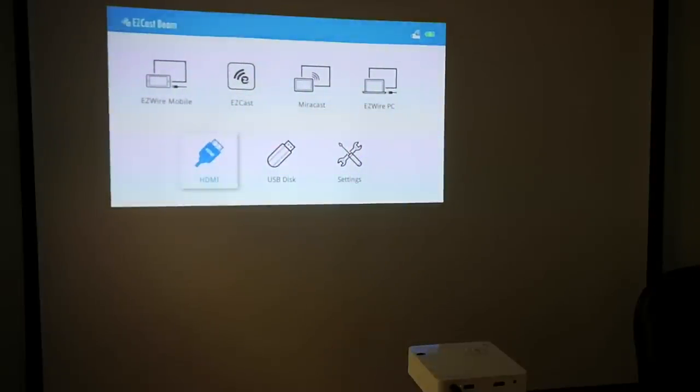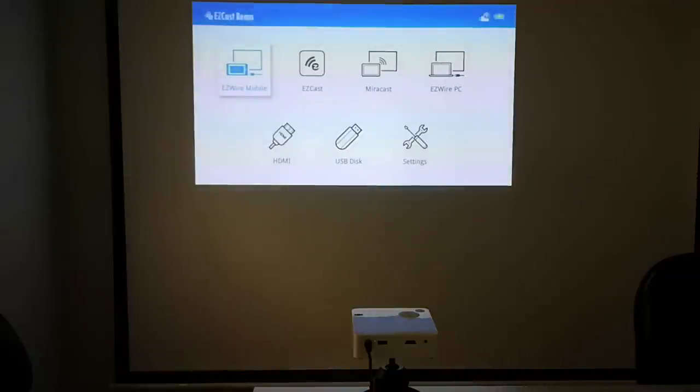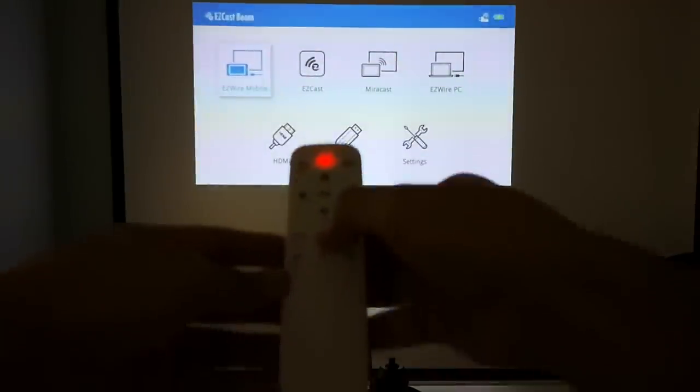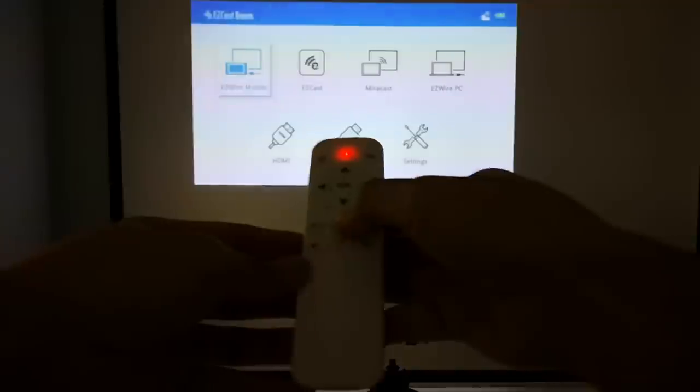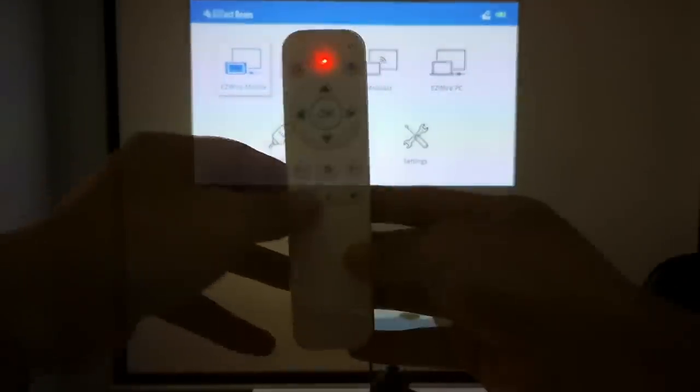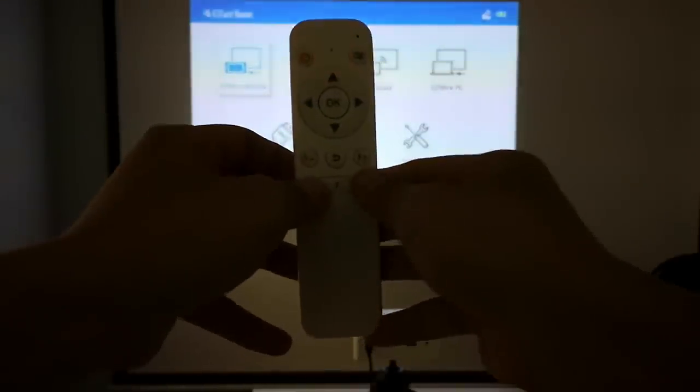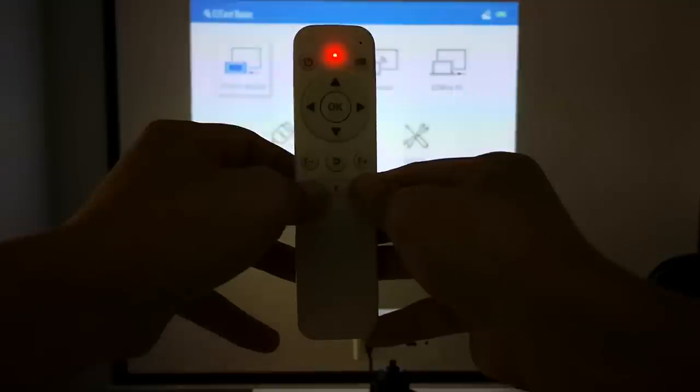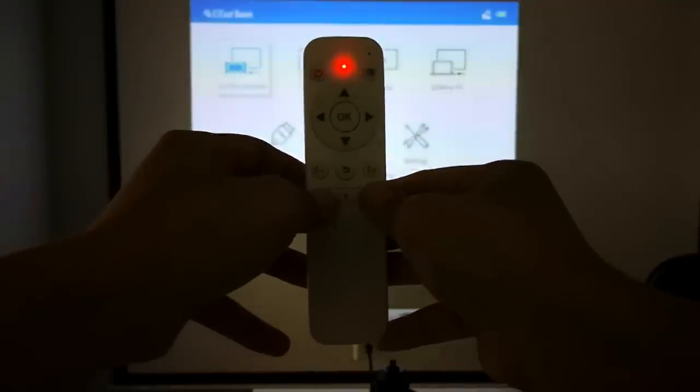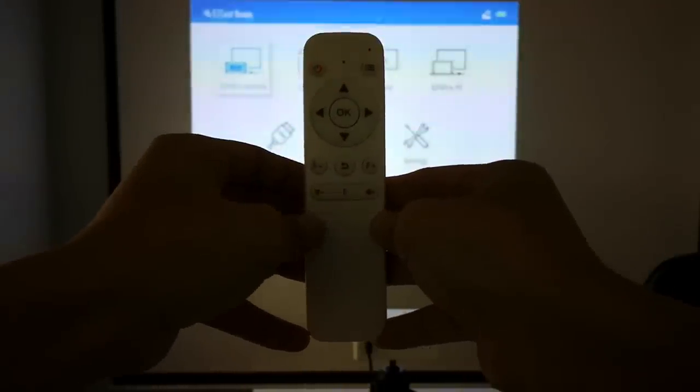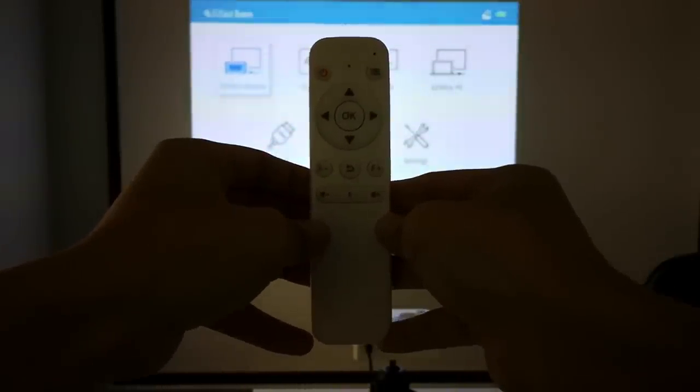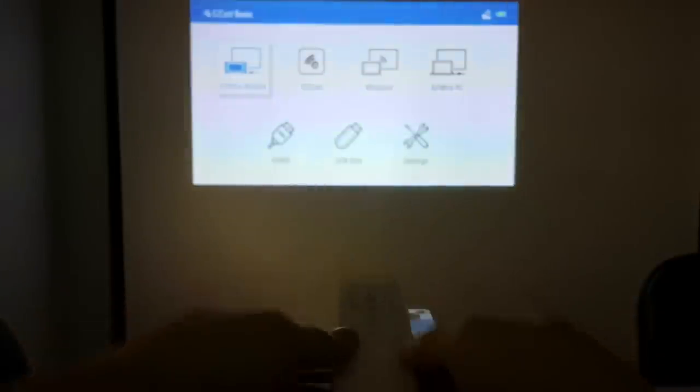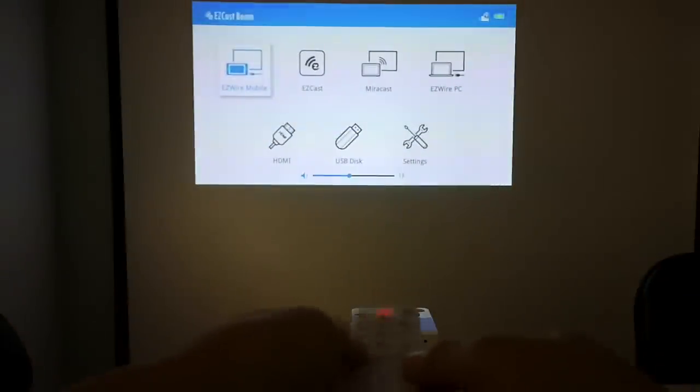Now we have a clear image ready for viewing. You will need to pair the remote with your projector before you can use it. Press both the volume up and down keys together for a few seconds. Once the slow flashing red light becomes quick flashes, you will be able to use the remote with your projector.